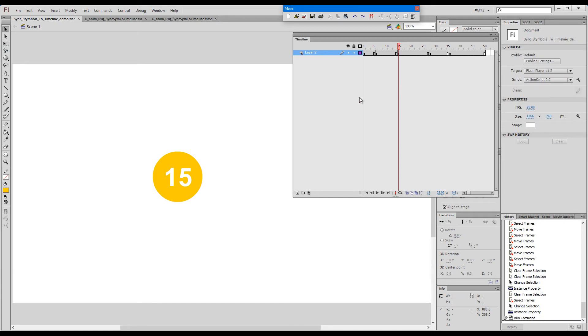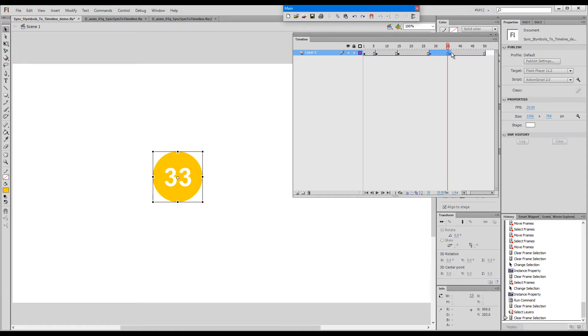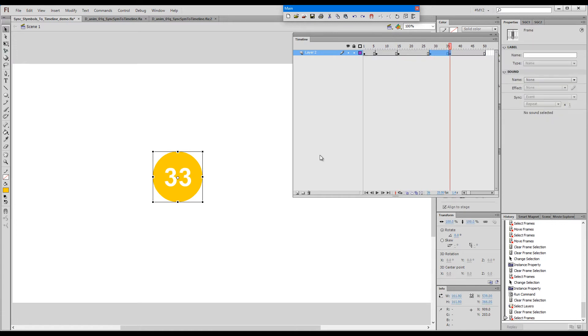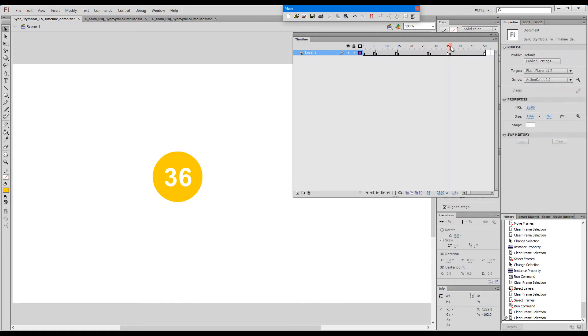You can select the whole layer just like this, or you can select a bunch of frames and press forward slash. Now, as you can see, all these were synced.